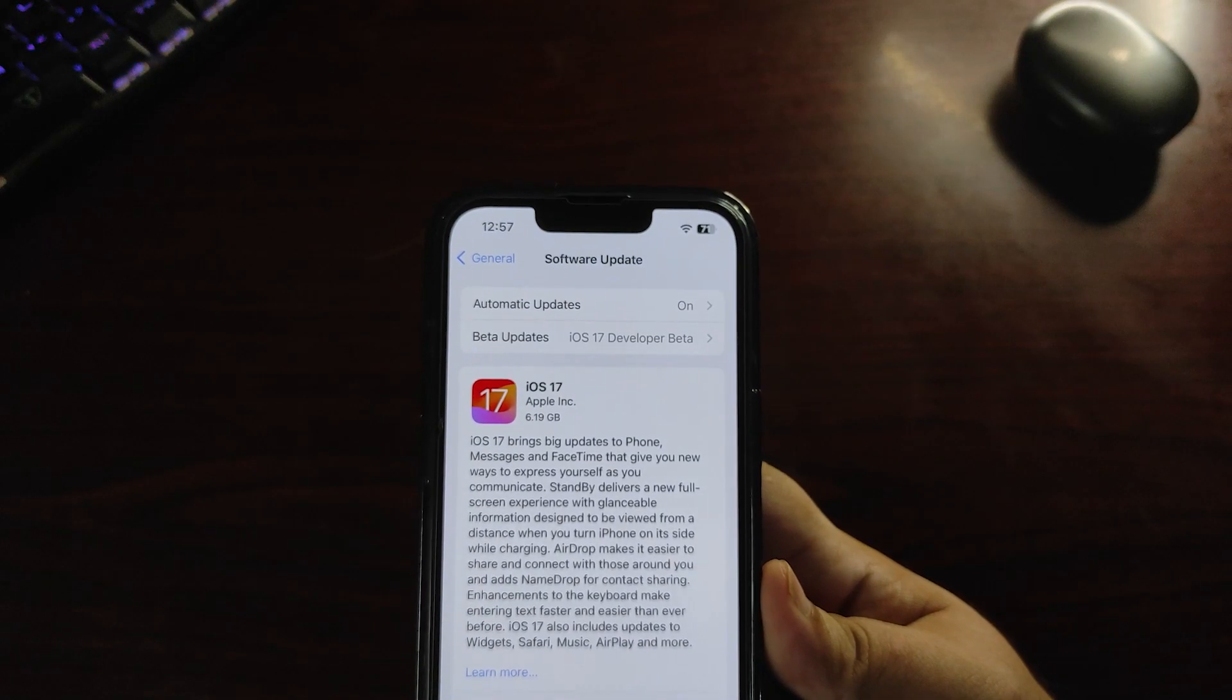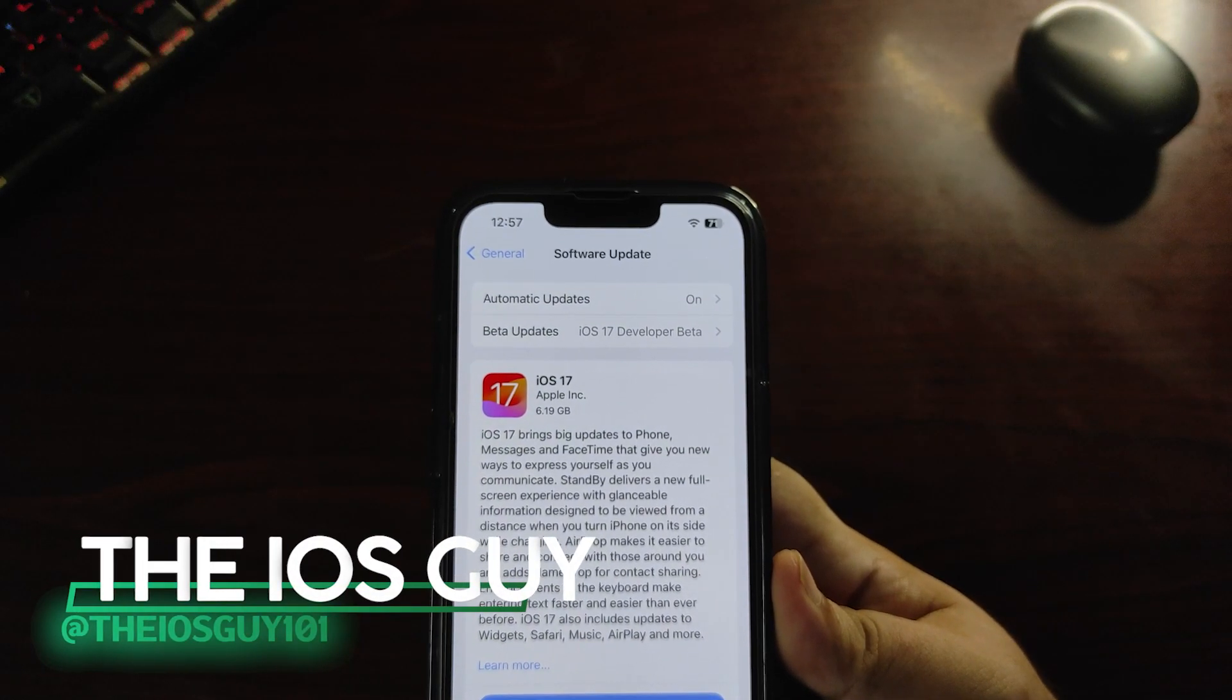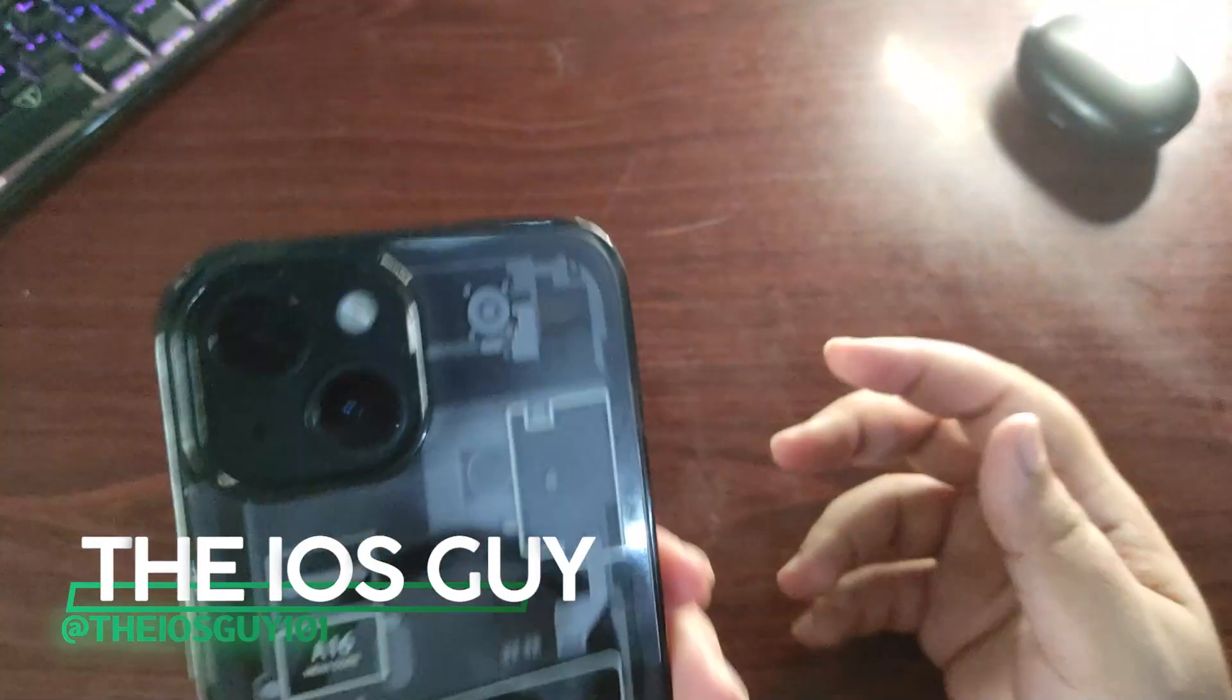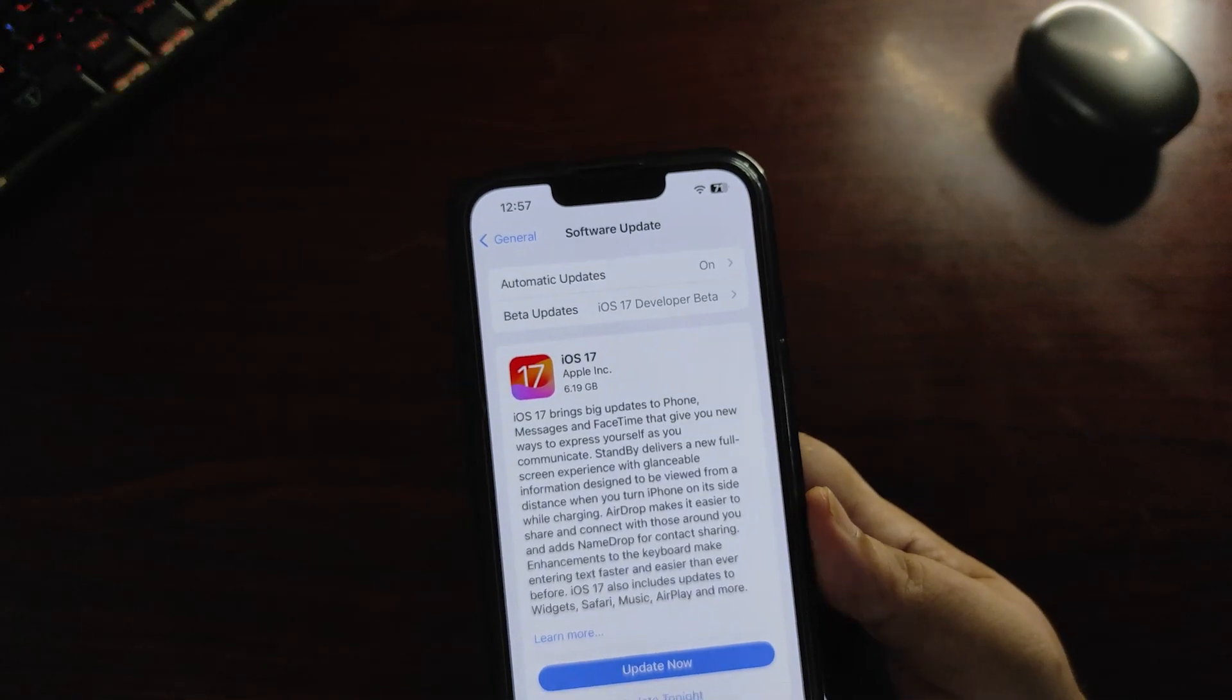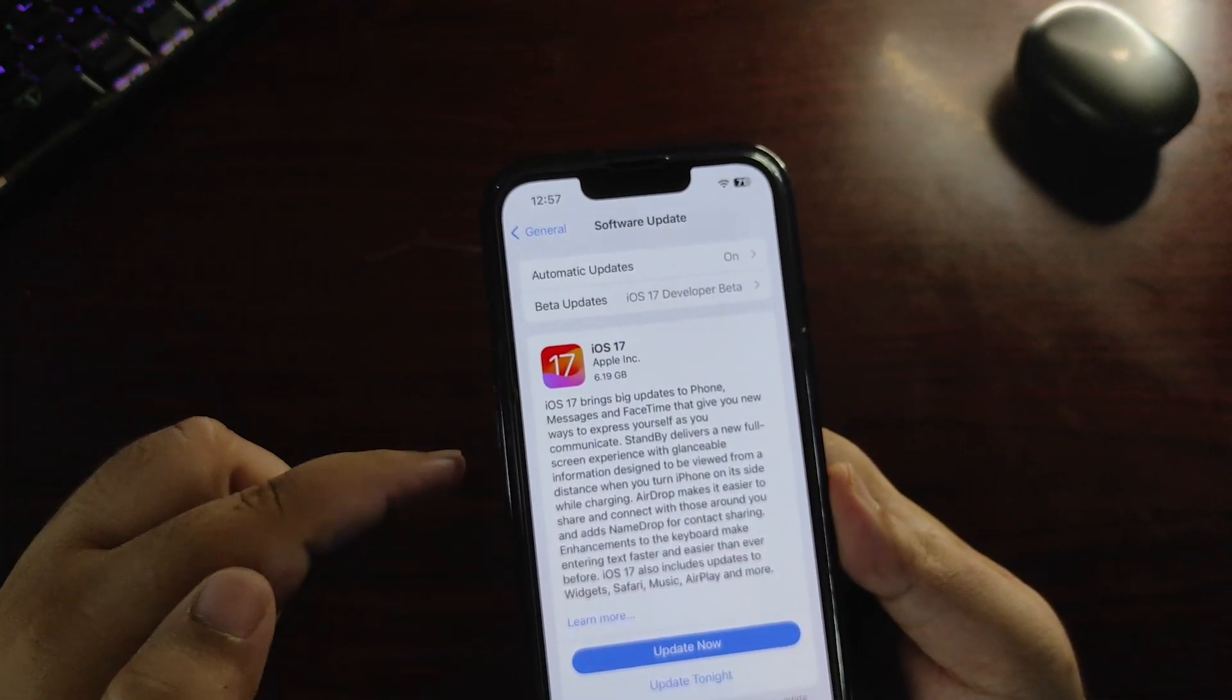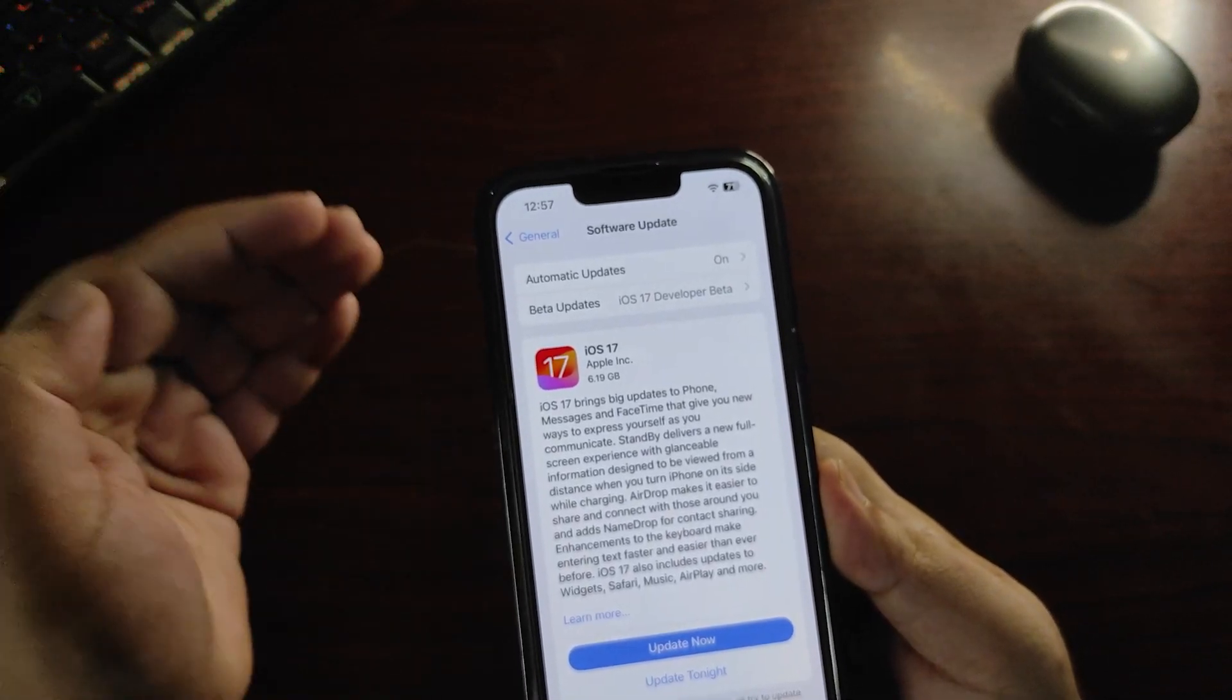Hey guys, welcome back to the channel. iOS 17 RC build is out and it's about 6.19 GB on the iPhone 14. I'm already on this update, I've been using it for about a day, and I can definitely talk about what's new in this update. I'll also discuss the performance and battery life.